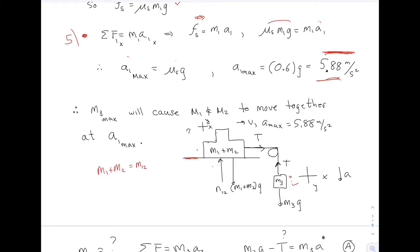If this whole thing weighs 10 pounds, then the normal force is 10 pounds, so I wrote it as M12*G. I don't need to draw a separate M1*G and M2*G — this whole object has a weight of (M1 + M2)*G, and there's my normal force. Coordinate systems are based on the acceleration: M12 is accelerating to the right, so that's my coordinate system. M3 is accelerating downward, so that's the appropriate coordinate system for M3. I'm trying to find M3.